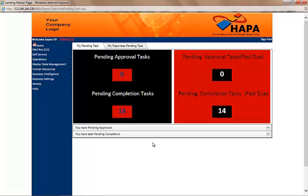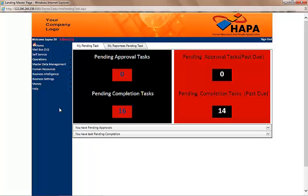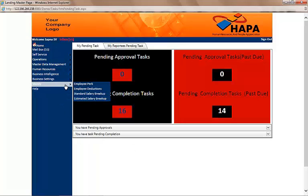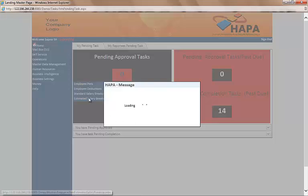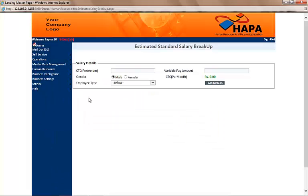Now let's say I am interviewing a candidate and I've offered a 5 lakh CTC. If the candidate wants to know the breakup of the salary offered, I login to HAPA the way we just did, go to the tab which says 'Money', and click on 'Estimated Salary Breakup'. Now I have to enter the CTC for which I want the breakup — in this case it will be 5 lakh.